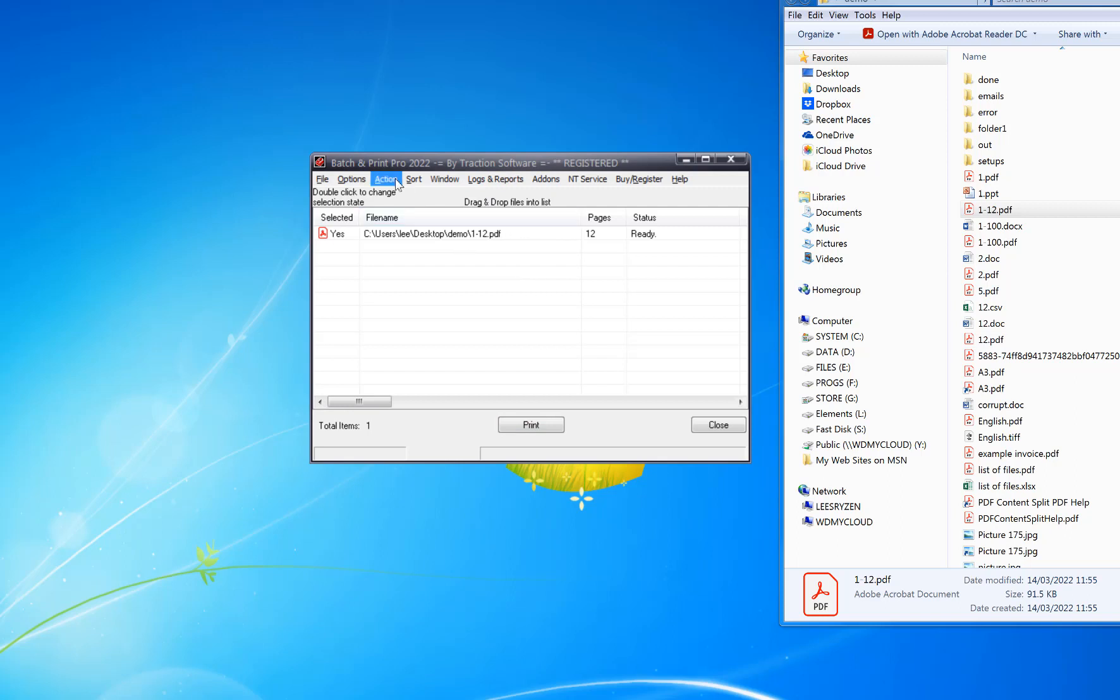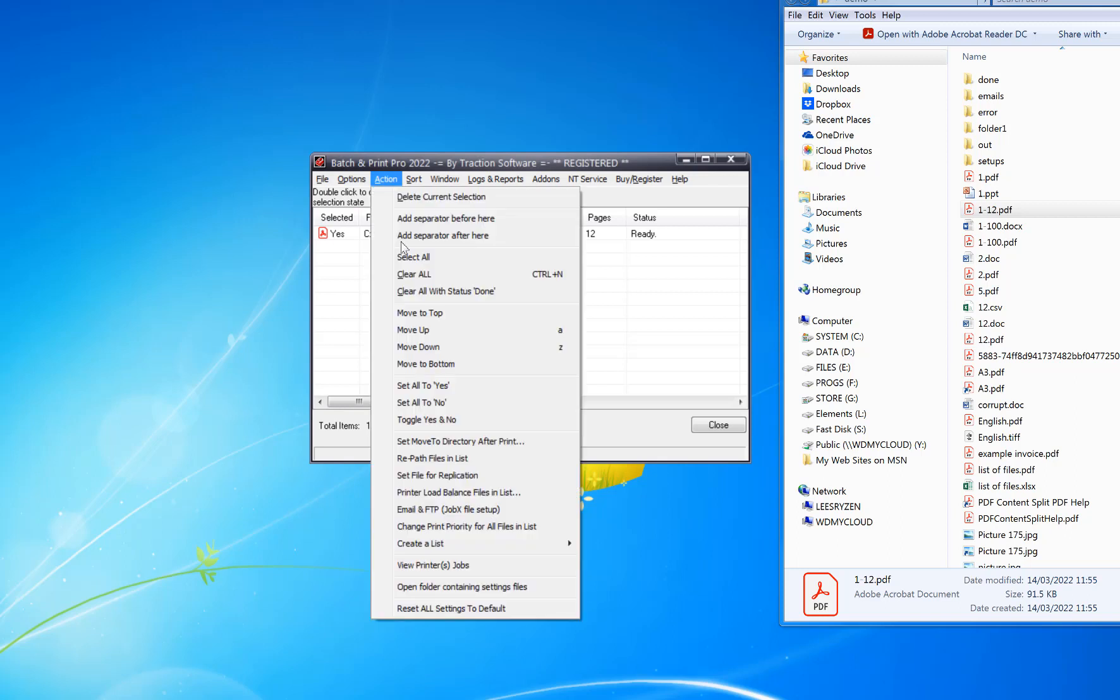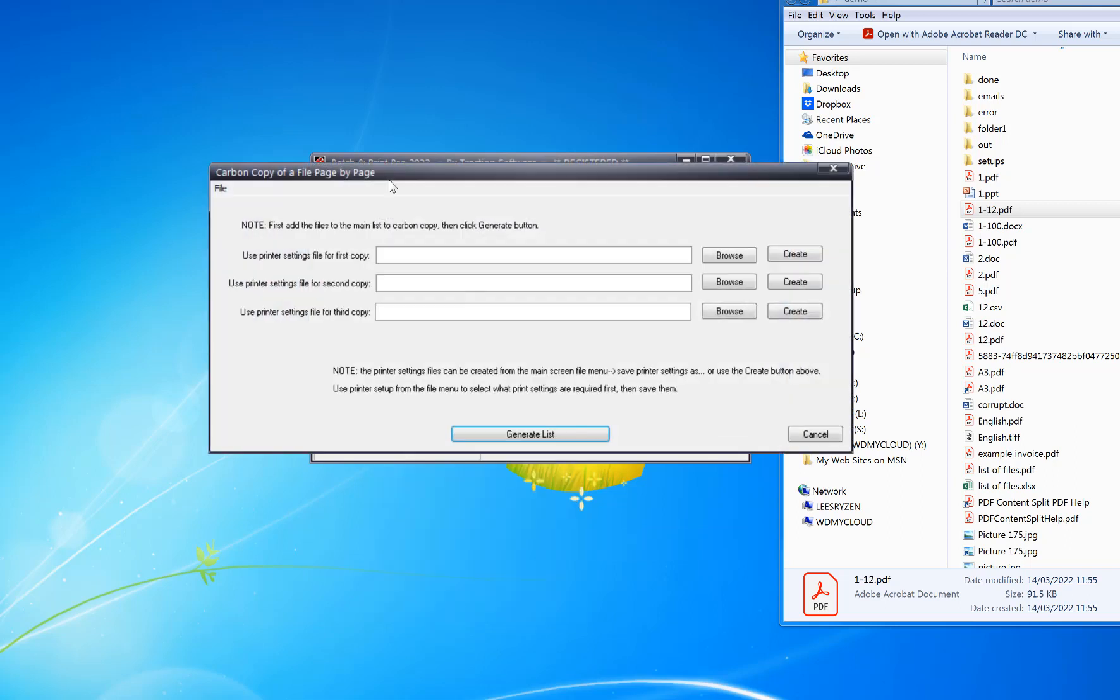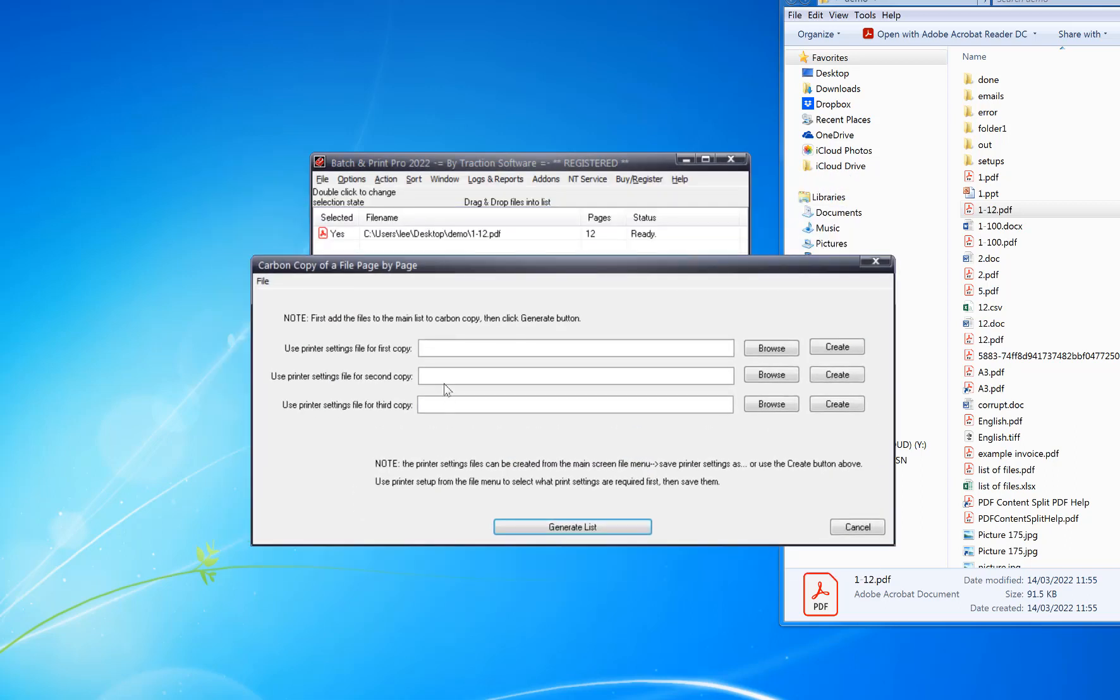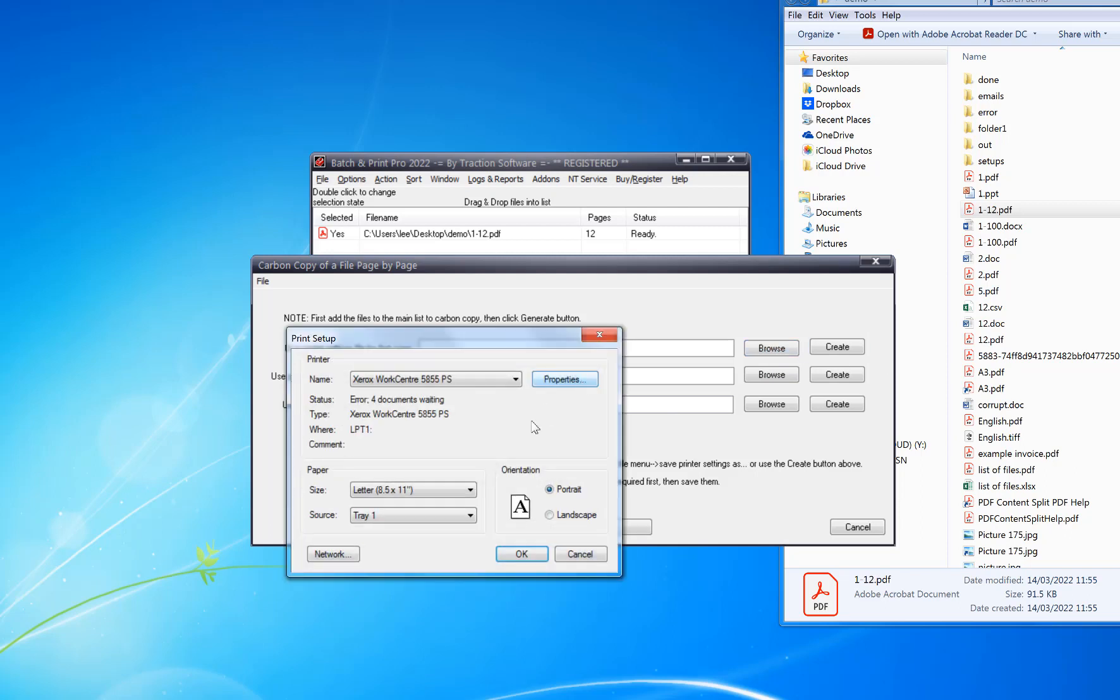Click on Action menu, Create a List, Carbon Copy of a File Page by Page. In here, you can set up up to three different printers for three copies of each page by page collated. Click on Create and you pick your printer.